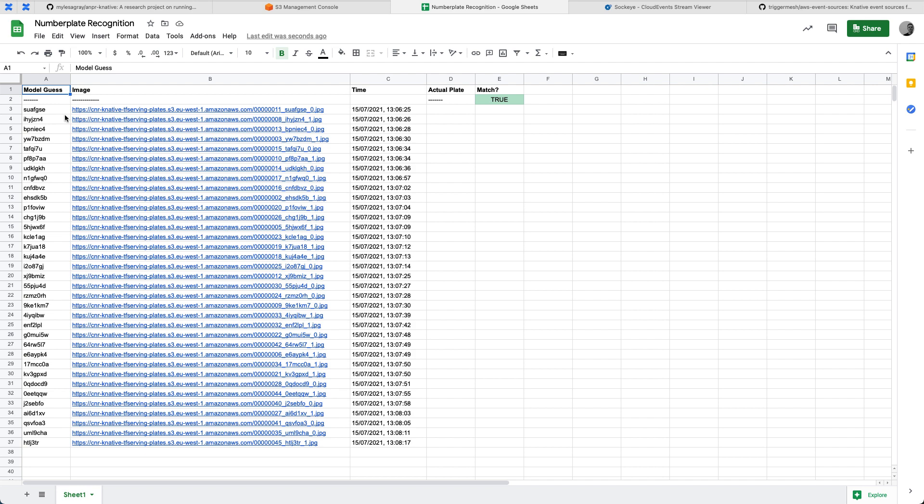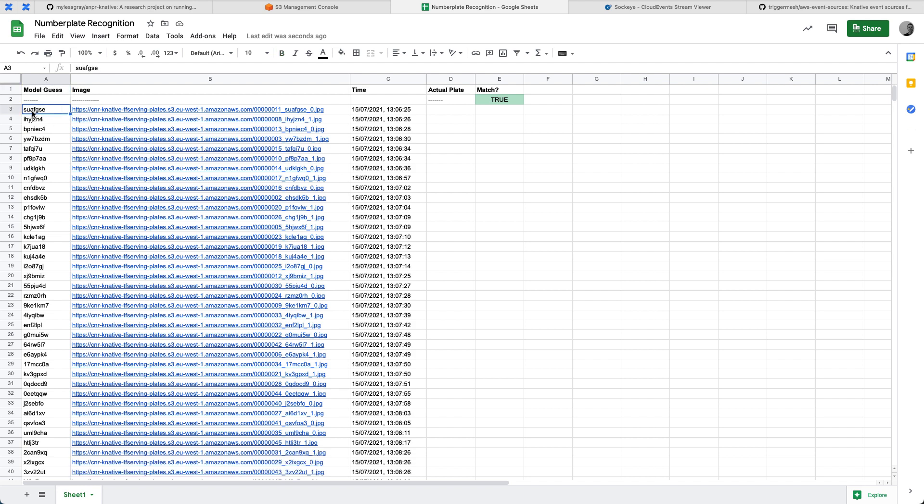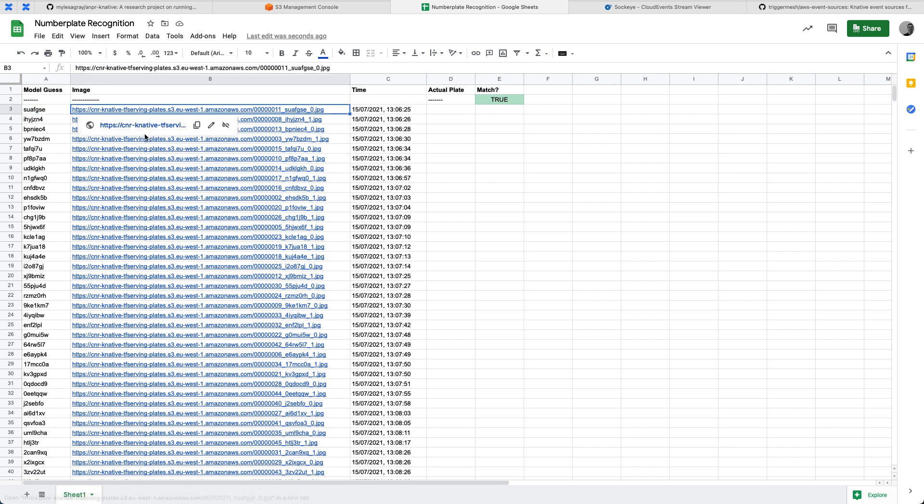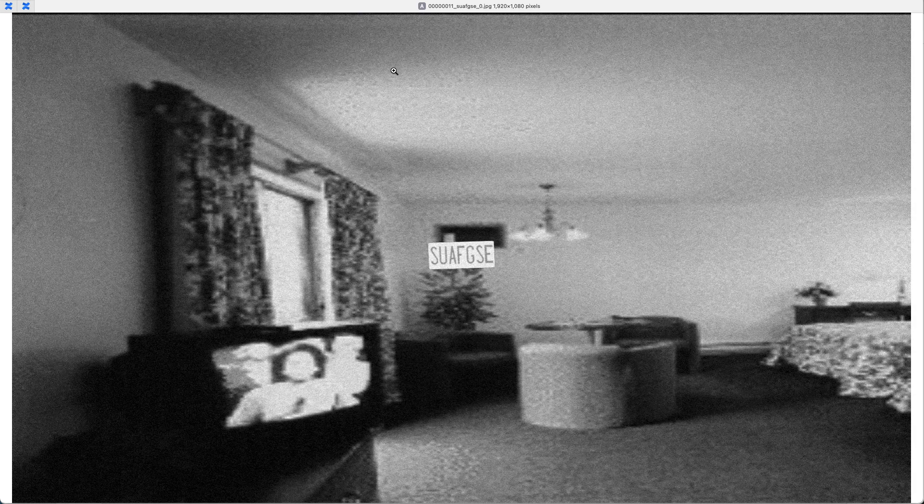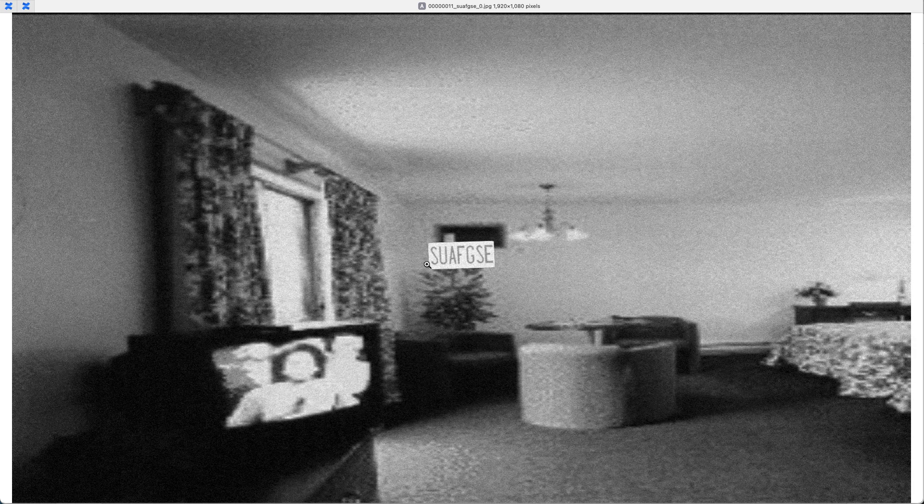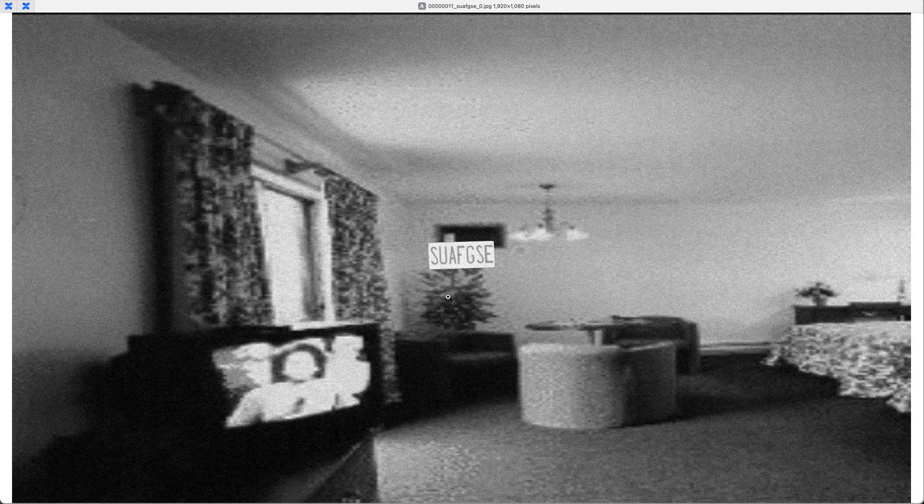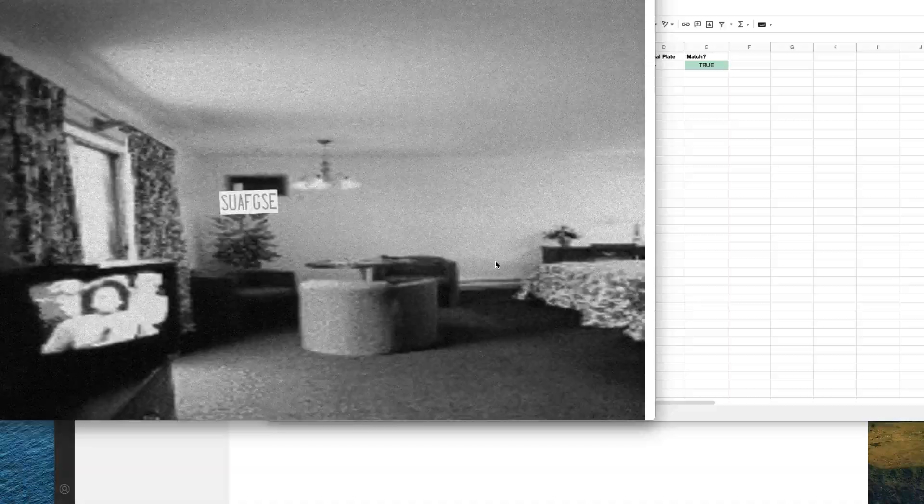Likewise, if we just take one of these as an example, the model guessed that this one is SUAFGSE. If we have a look at that image itself, SUAFGSE. So it has correctly noticed what that image is. You'll notice that this is not on a car. These are randomly generated images that are put onto different backgrounds to train the model.